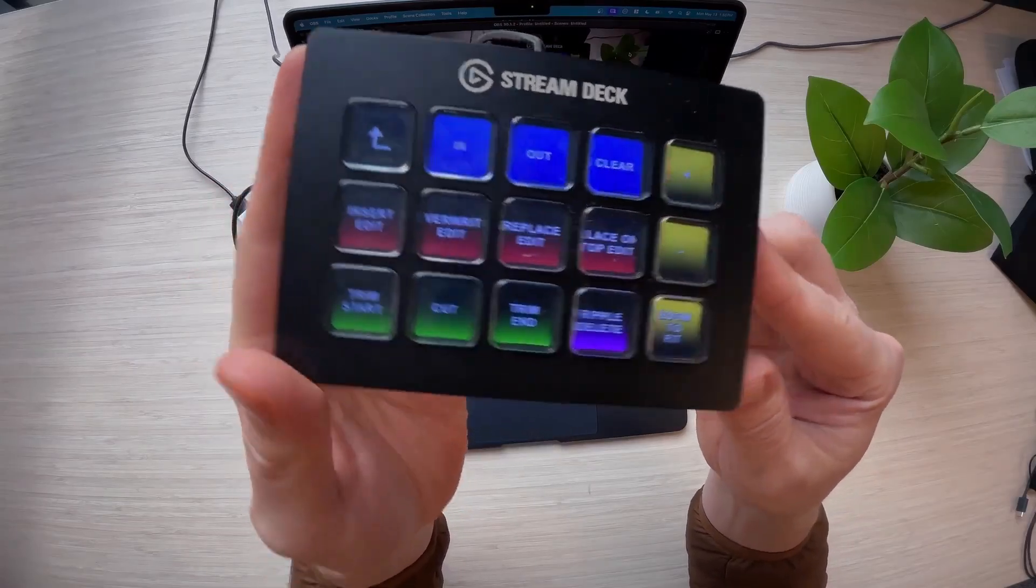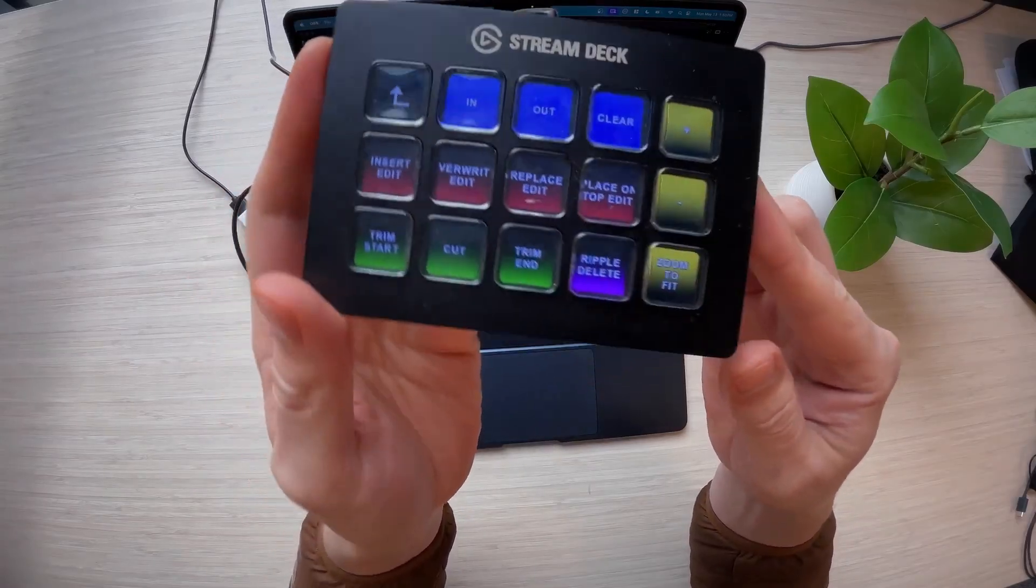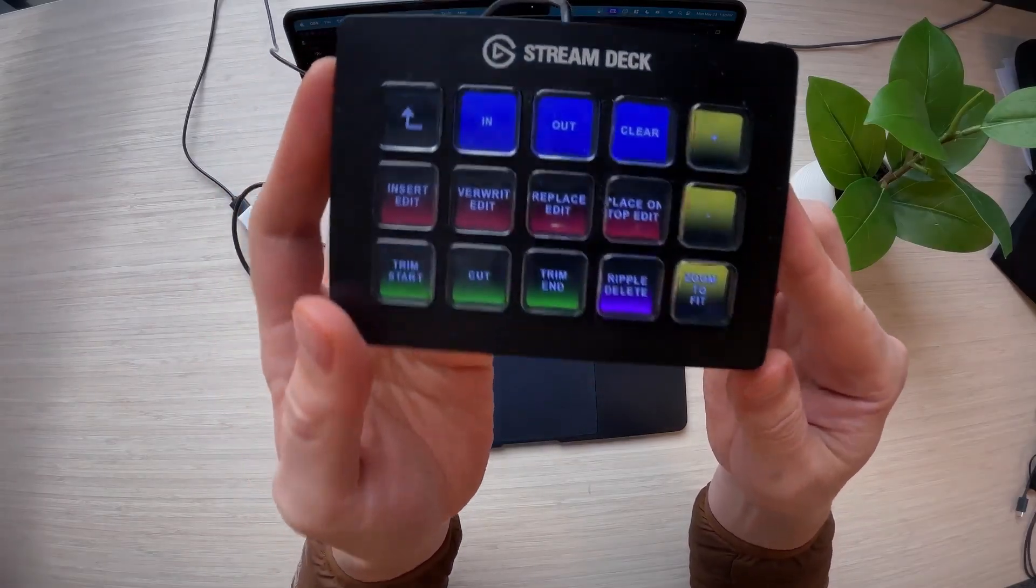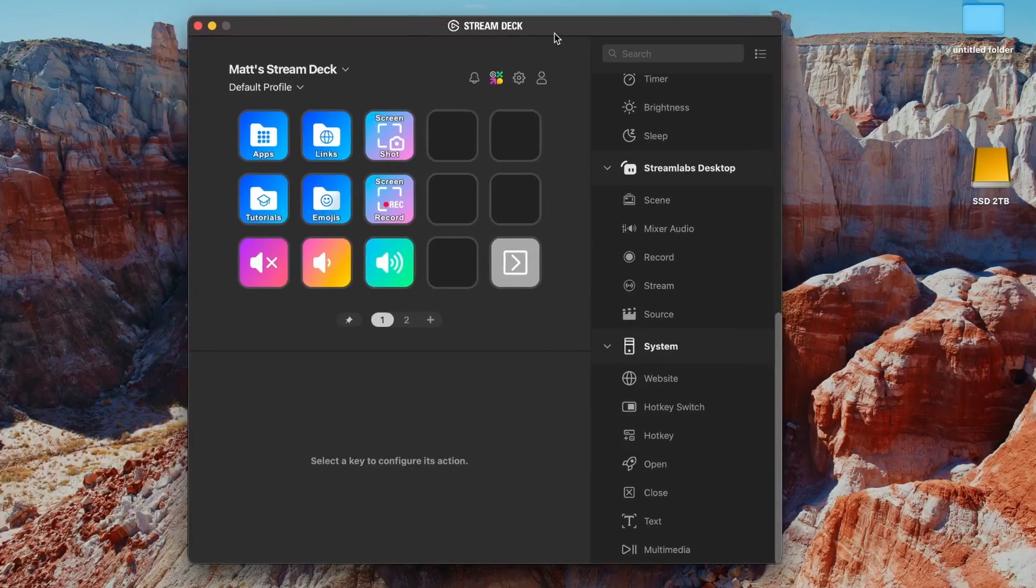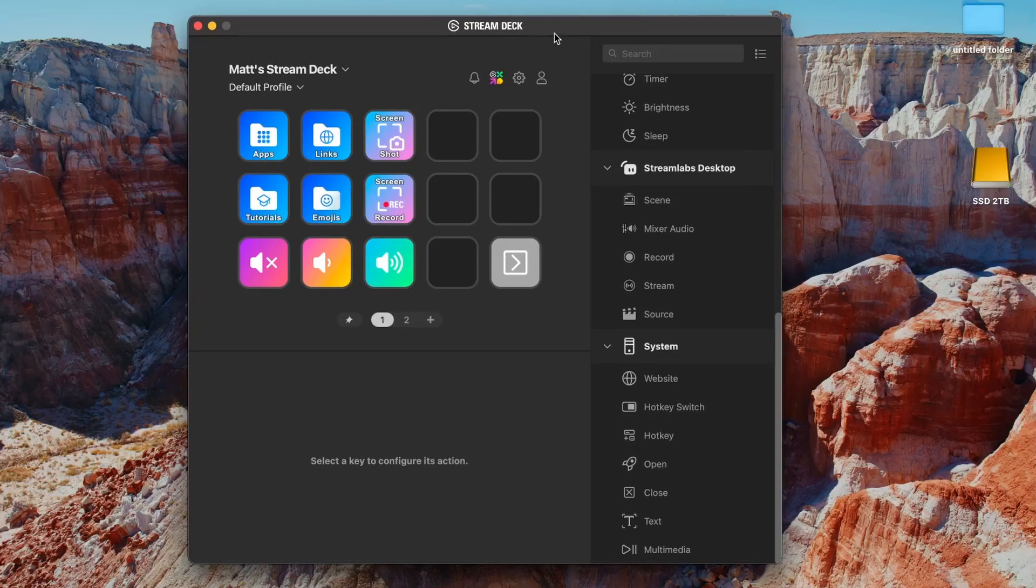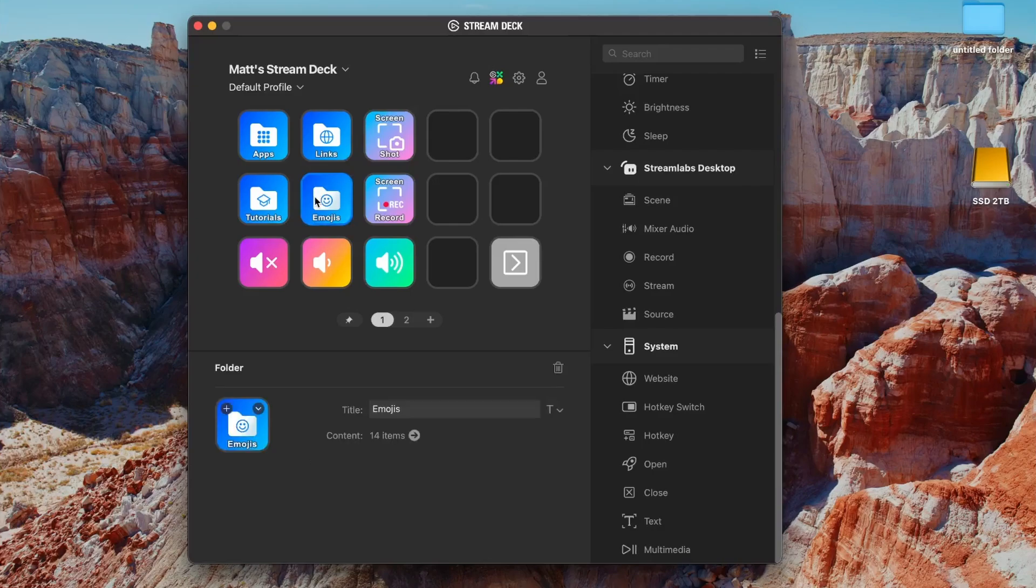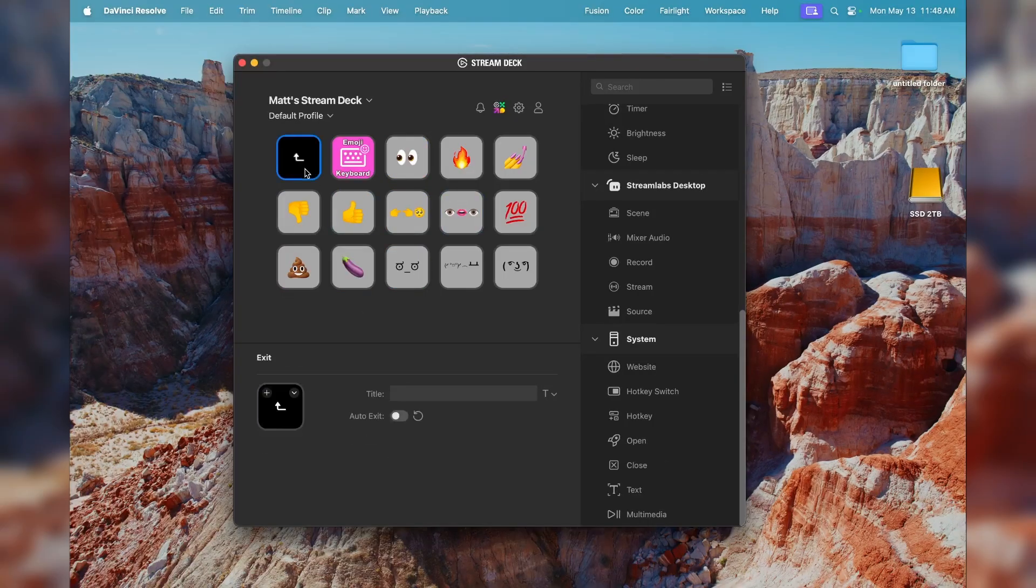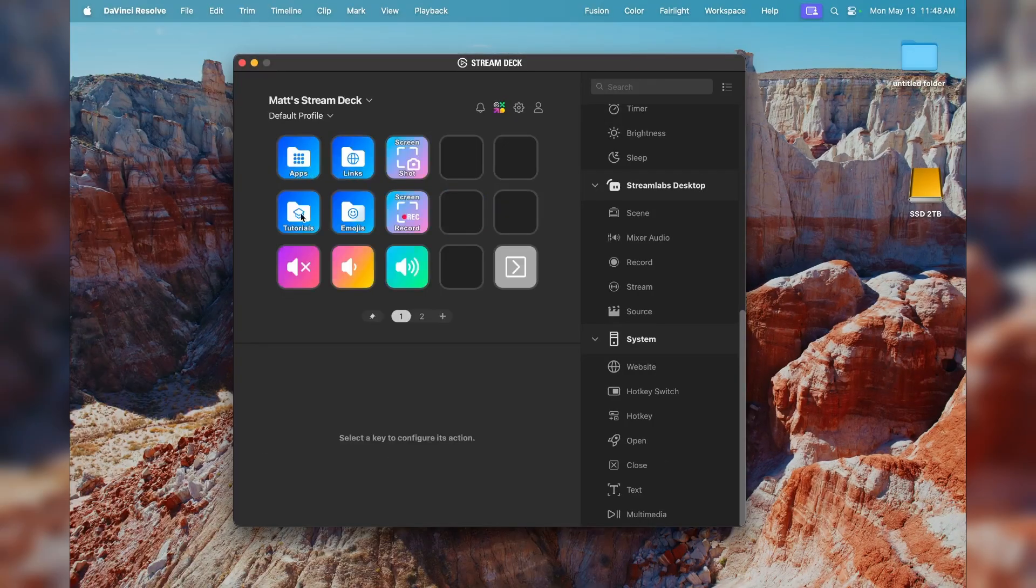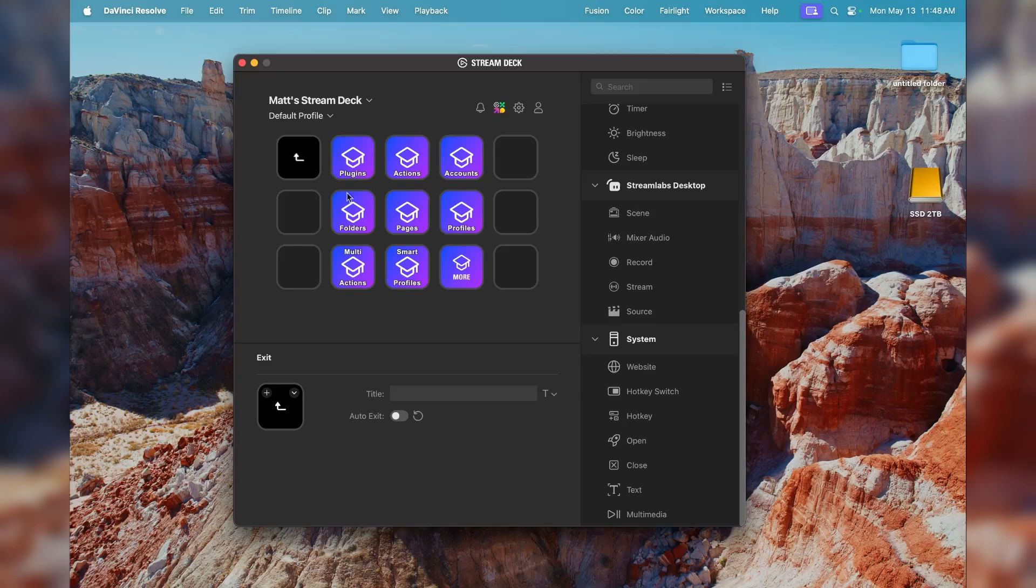So here is my Stream Deck profile for DaVinci Resolve. It comes when you download the Stream Deck software with a profile now. It didn't before, but it gives you a lot of great ideas, like you can use the emojis, or it has links to tutorials, or you can open applications.